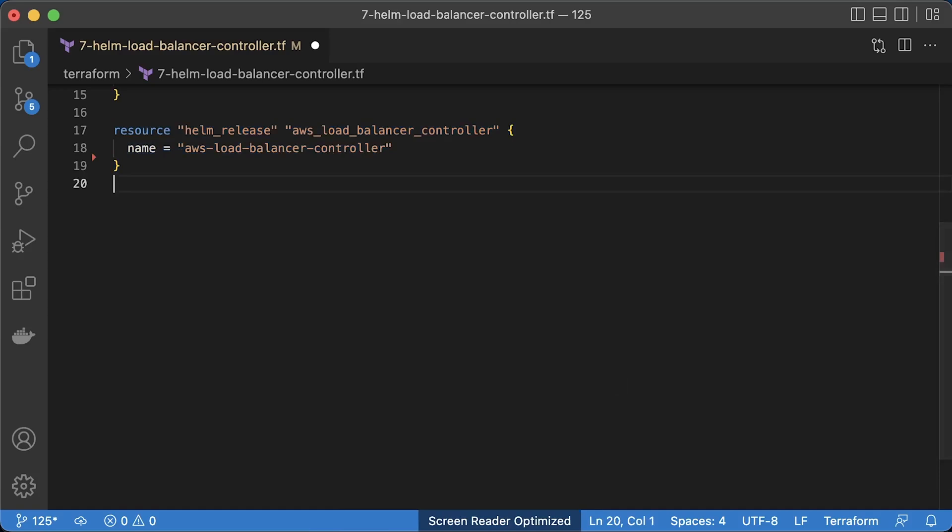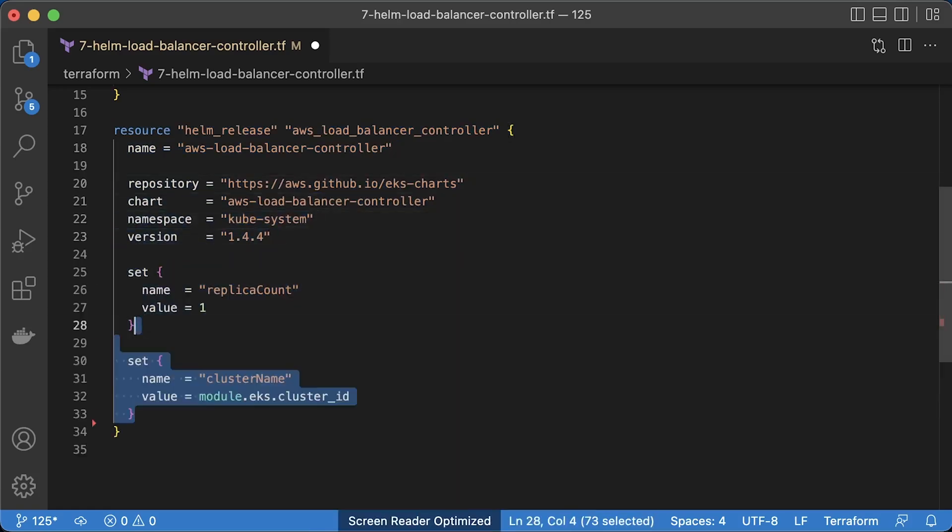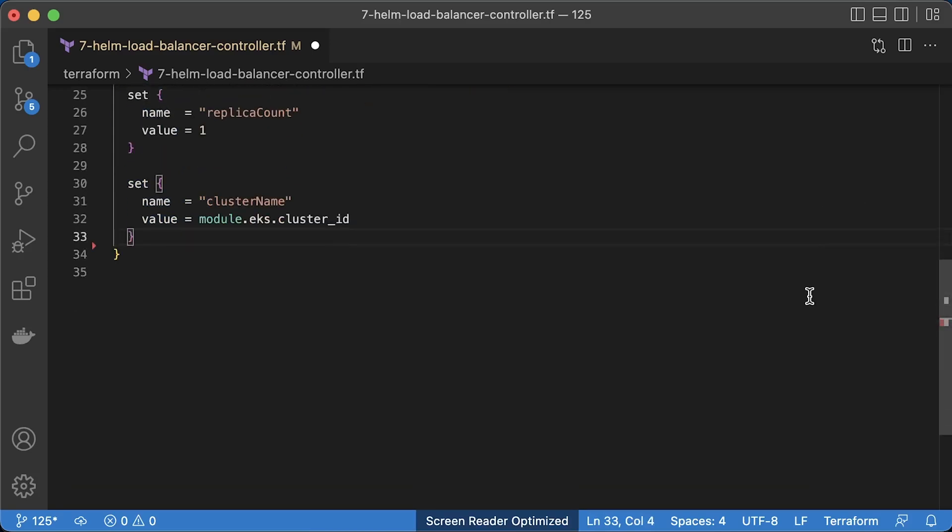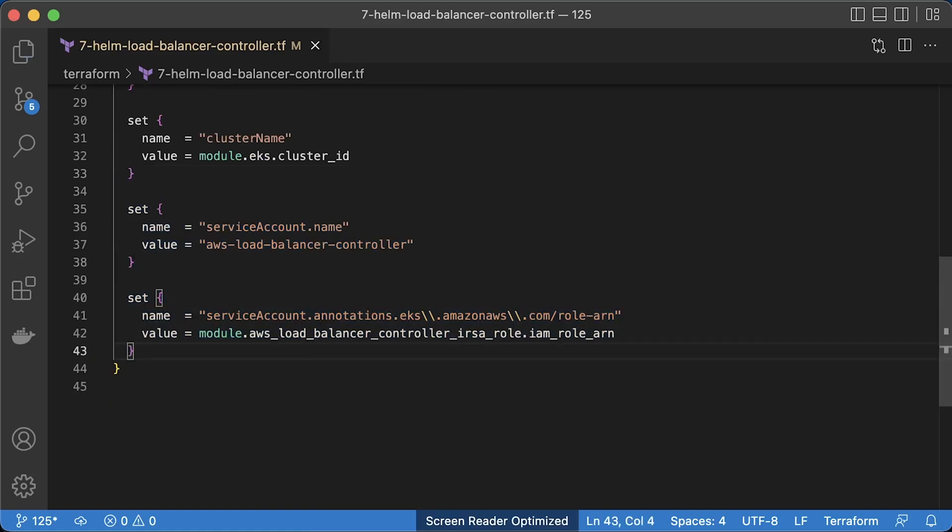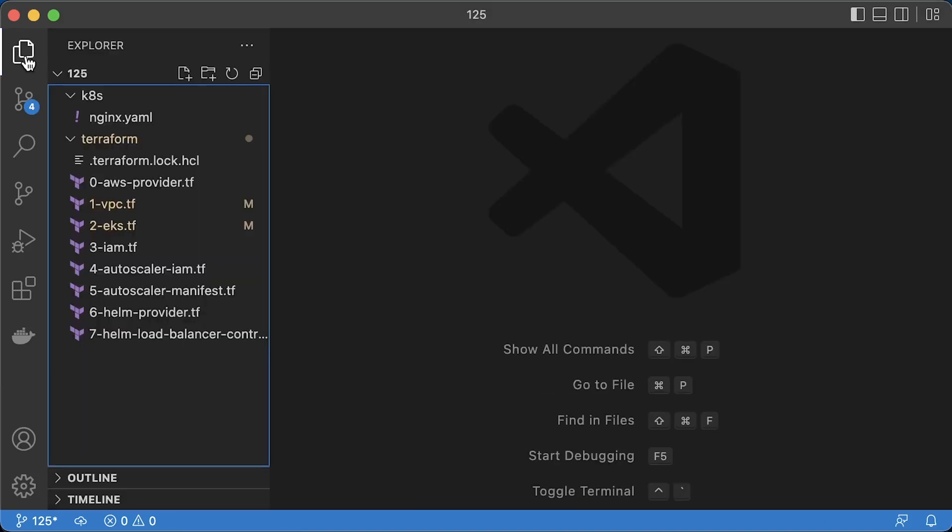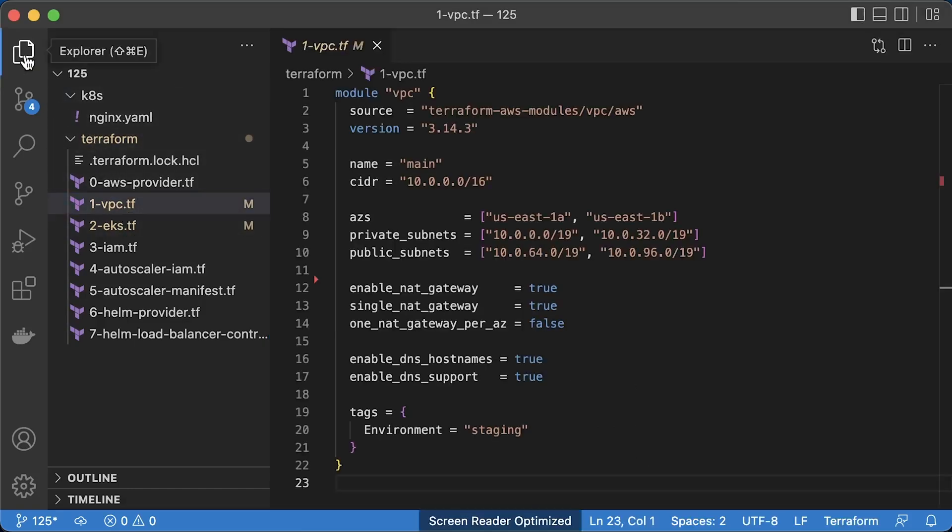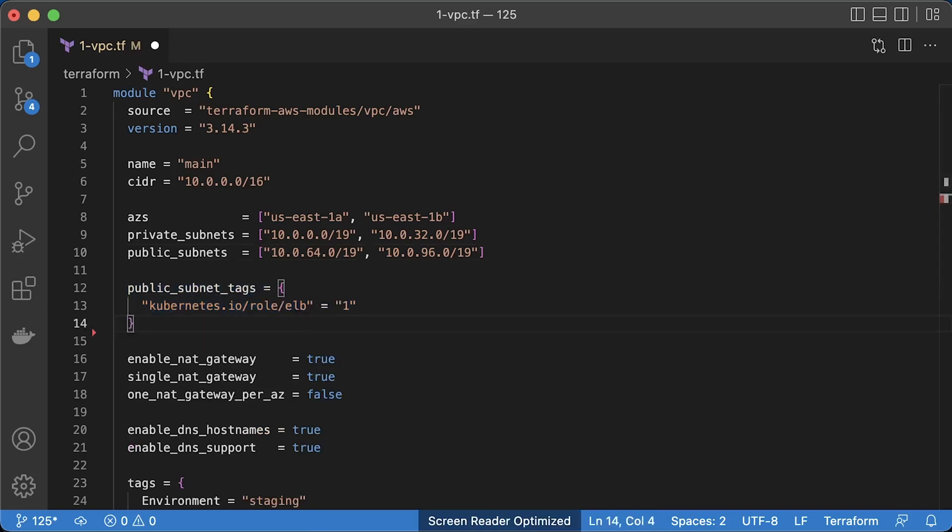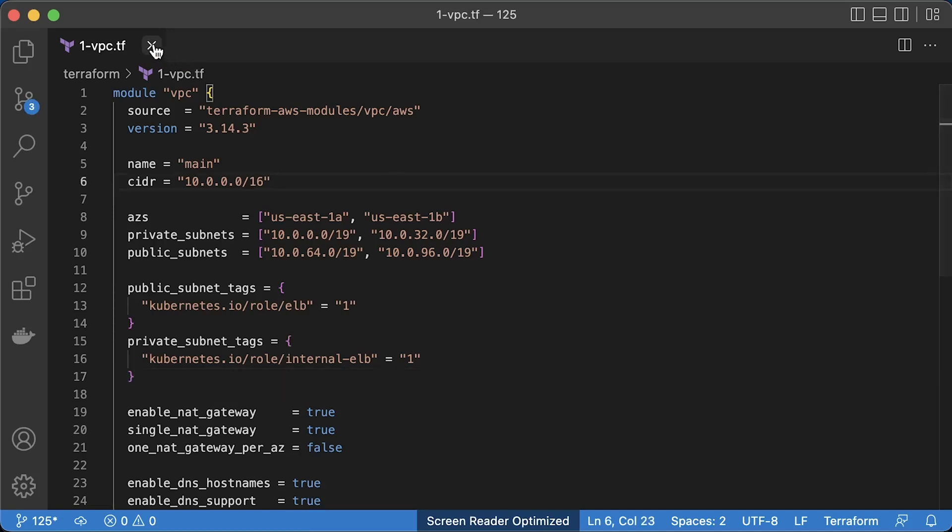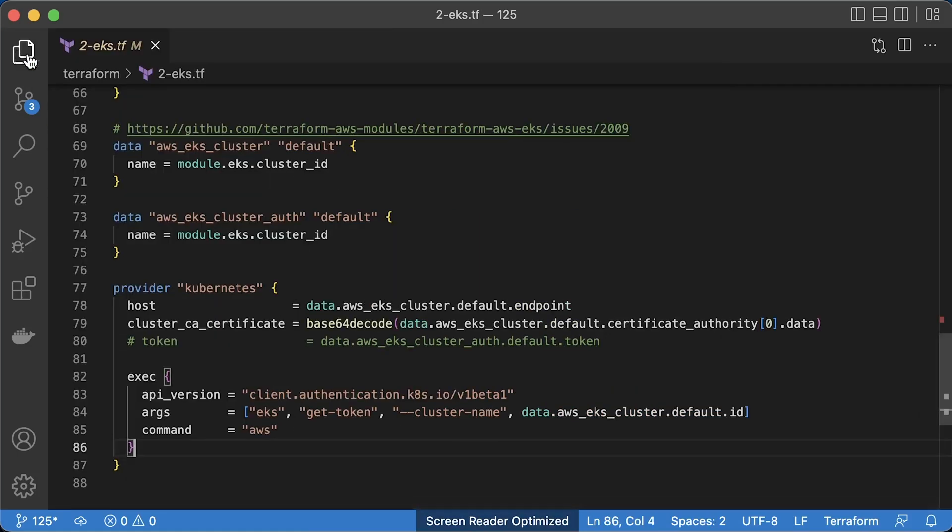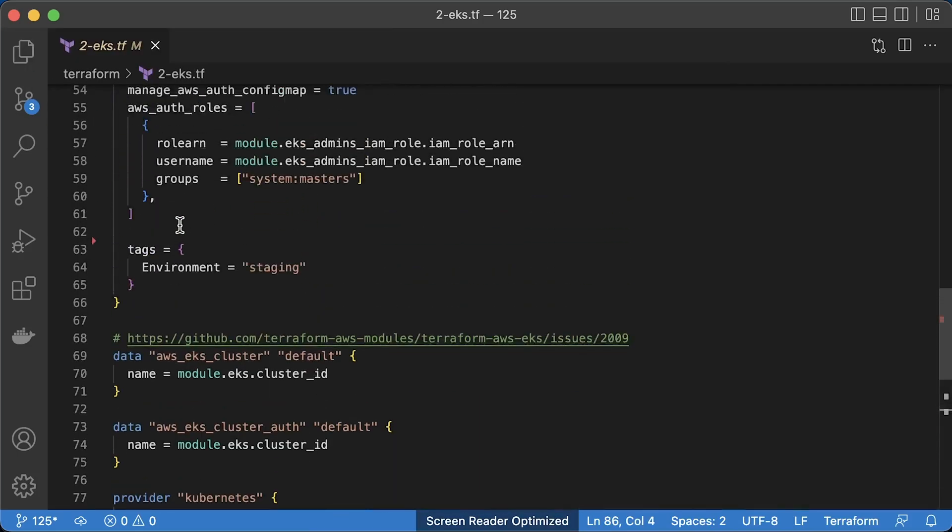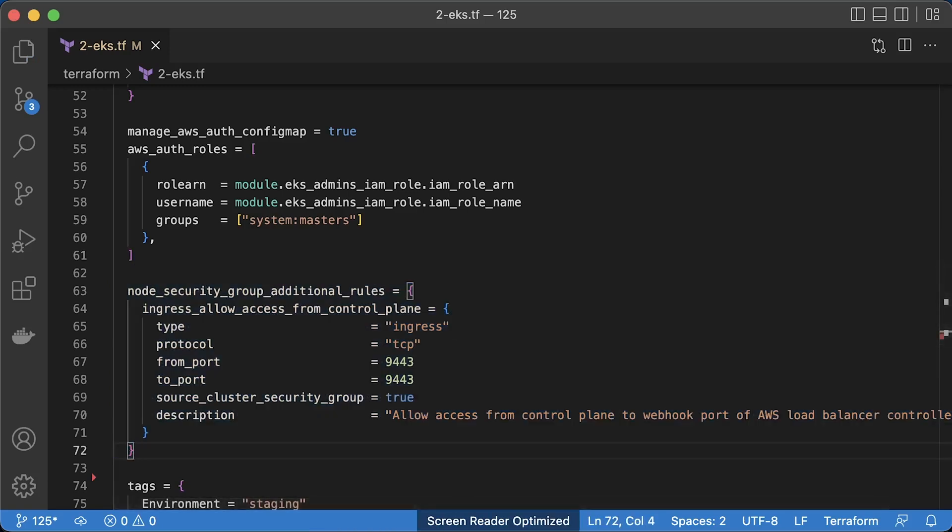Then the helm release. By default, it creates two replicas, but for the demo, we can use a single one. Then you need to specify EKS cluster name, Kubernetes service account name, and provide annotation to allow the service account to assume the AWS IAM role. The load balancer controller uses tags to discover subnets in which it can create load balancers. We also need to update Terraform VPC module to include them. It uses ELB tag to deploy public load balancers to expose services to the internet and internal ELB for private load balancers to expose services only within your VPC. The last change that we need to make in our EKS cluster is to allow access from the EKS control plane to the webhook port of the AWS load balancer controller.